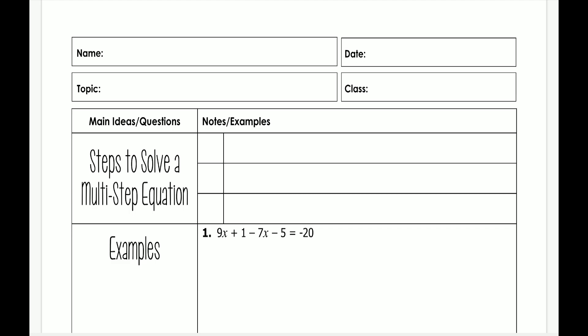Hello everyone. Today we're going to be talking about multi-step equations. It's going to be very similar to the last thing that you did, which would be solving one and two step equations, except it's going to most likely have more than one or just one or two steps.